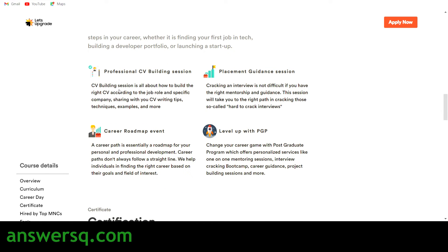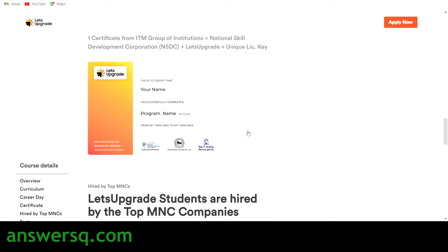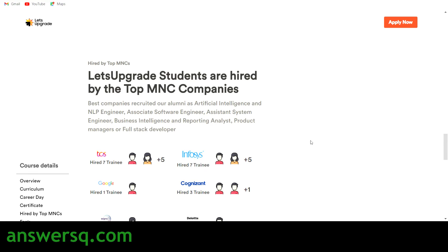Apart from the course, you have additional benefits: a professional CV building session, placement guidance, a career roadmap event, and a Level Up with PGP offer. If you're interested in the topic further, you can get offers on their postgraduate program to dive deeper into it. You will also receive a certificate for attending this live online program offered by Let's Upgrade.